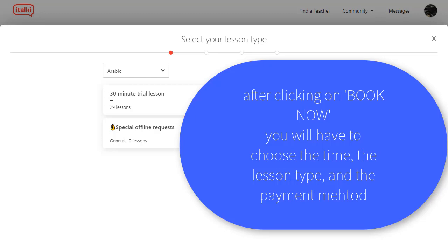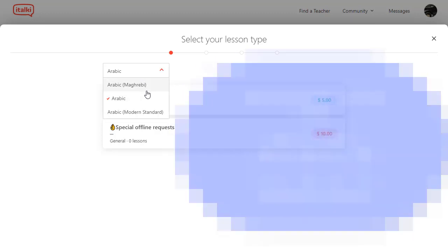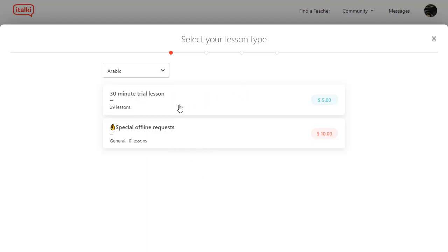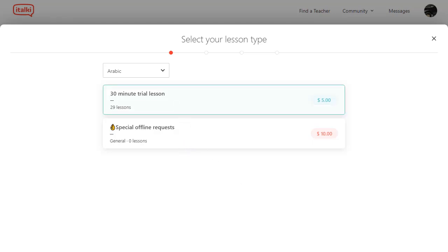Choose the type of Arabic you want to learn — do you want to learn Modern Standard Arabic or Arabic dialect? I'm going to choose Arabic. After that, you can choose a trial lesson or a full lesson. A trial lesson lasts 30 minutes, and a full lesson lasts one hour. I'm going to choose a trial lesson — I want to try him out first.